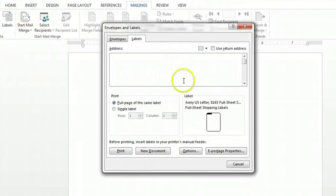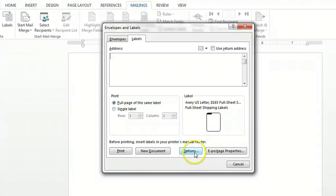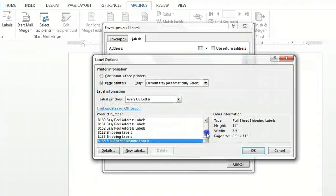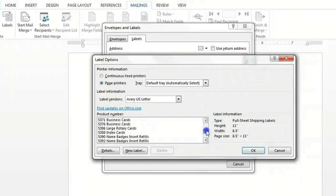When that window pops up towards the bottom there's an options button that you want to push and then this will allow you to find every Avery Denison label that exists.